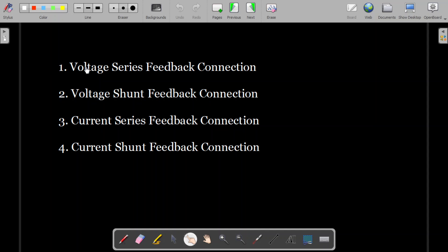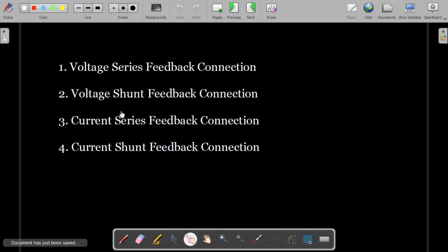You can see that voltage is the keyword for two connections and current is the keyword for the other two. Also, in two methods voltage or current is given in series, and in the other two methods voltage or current is given in shunt.